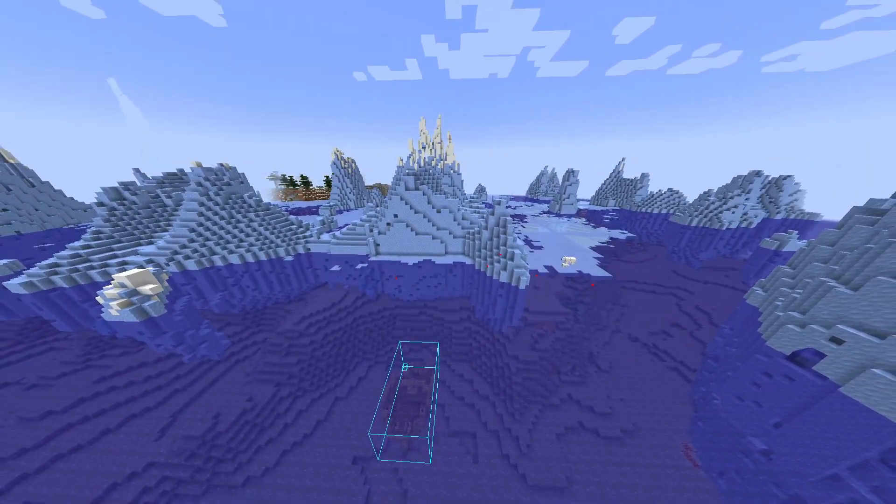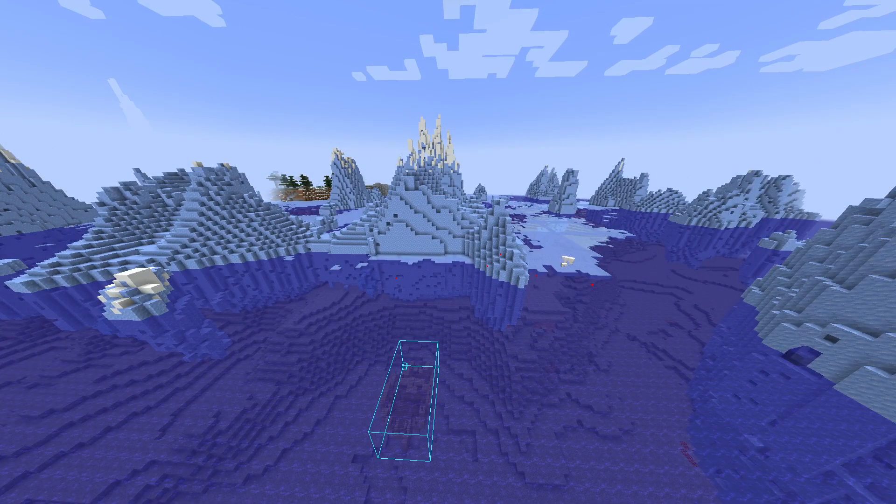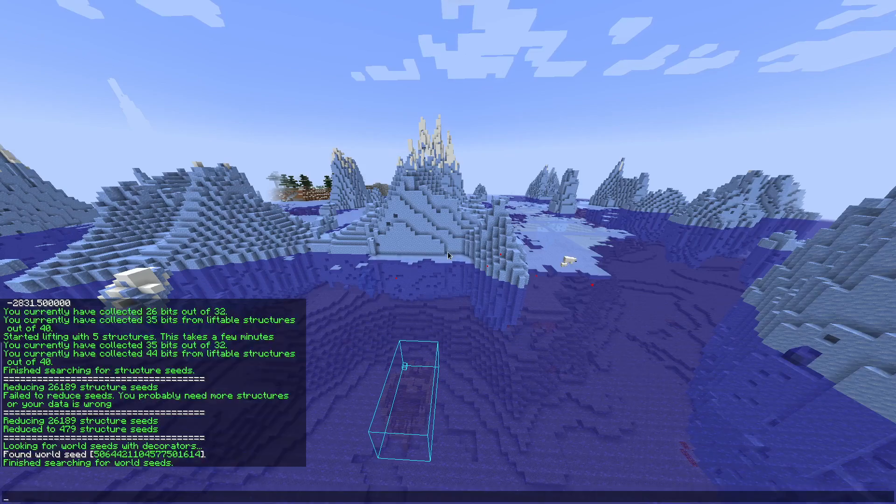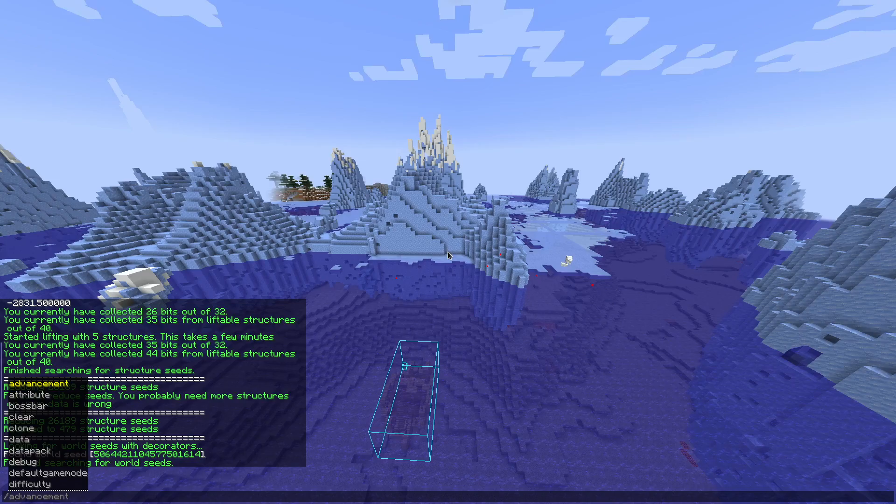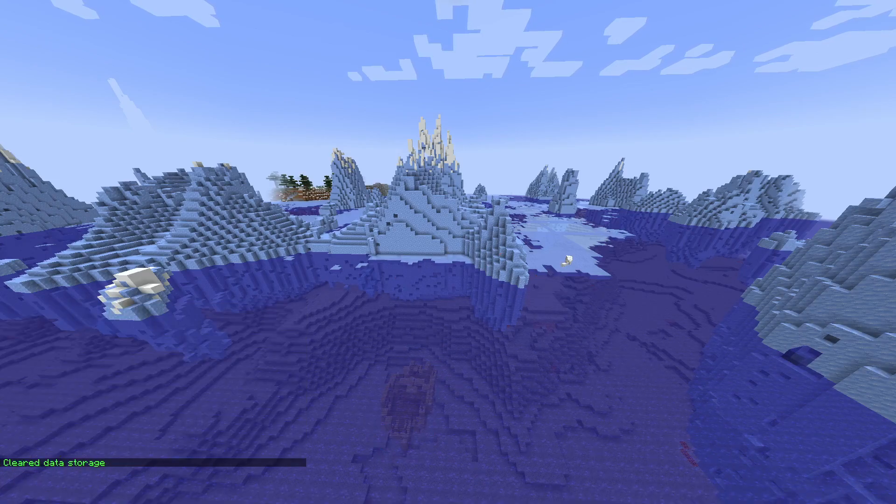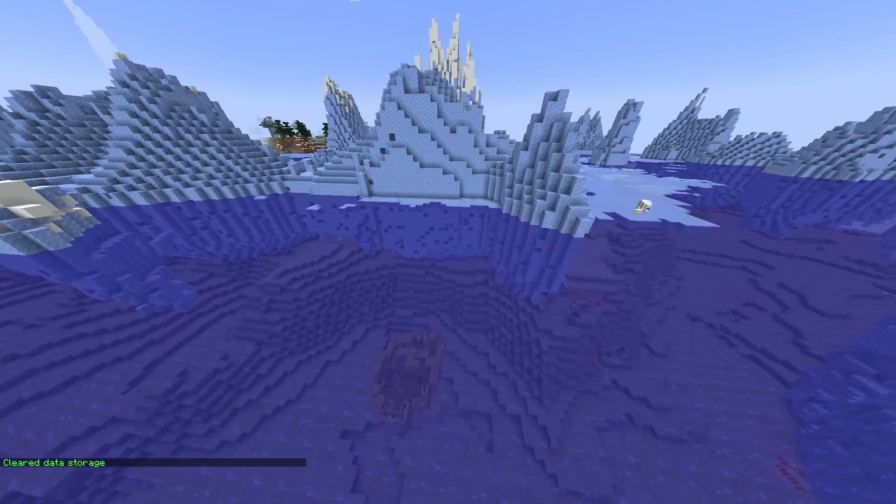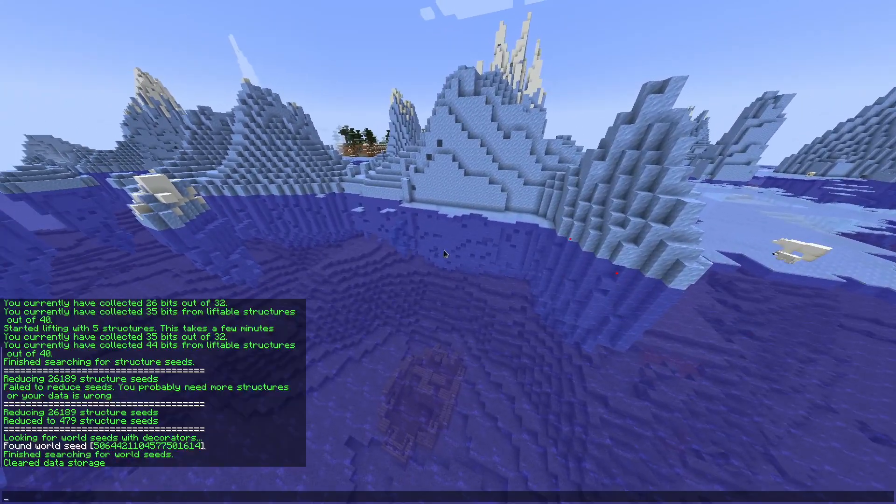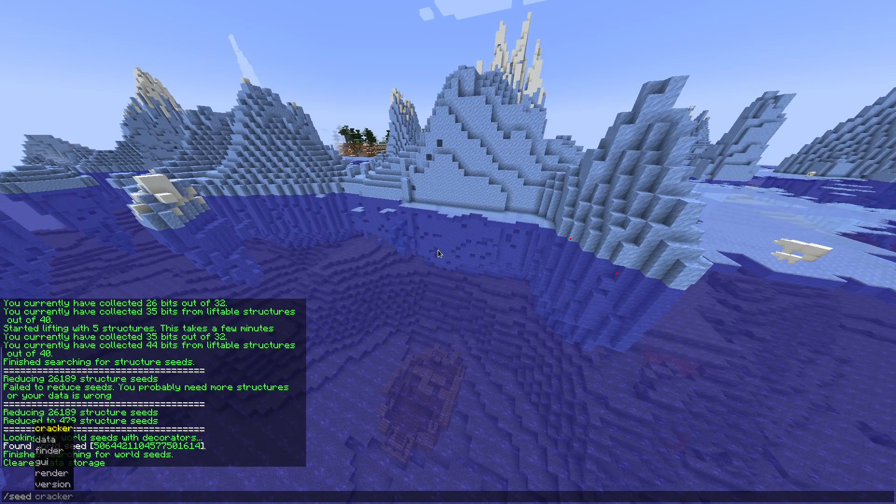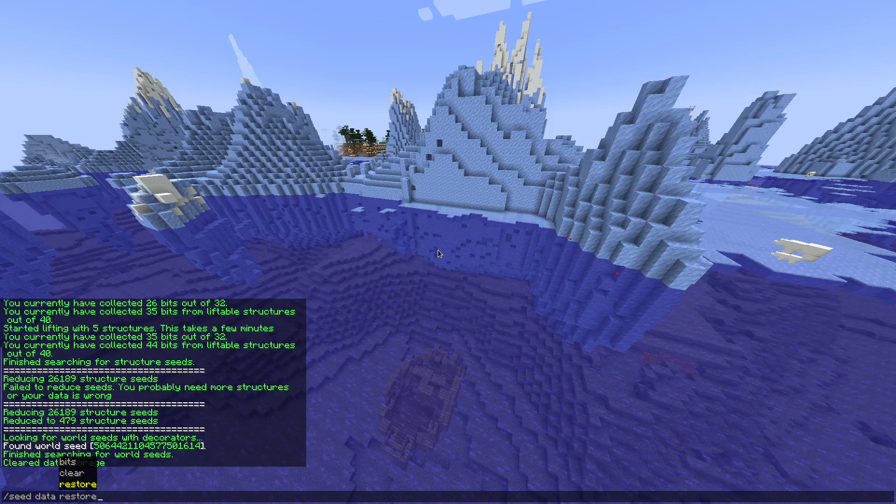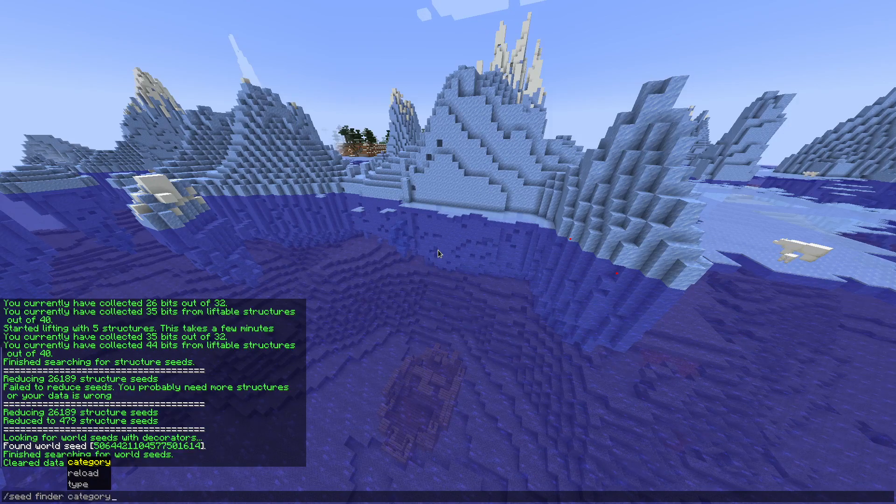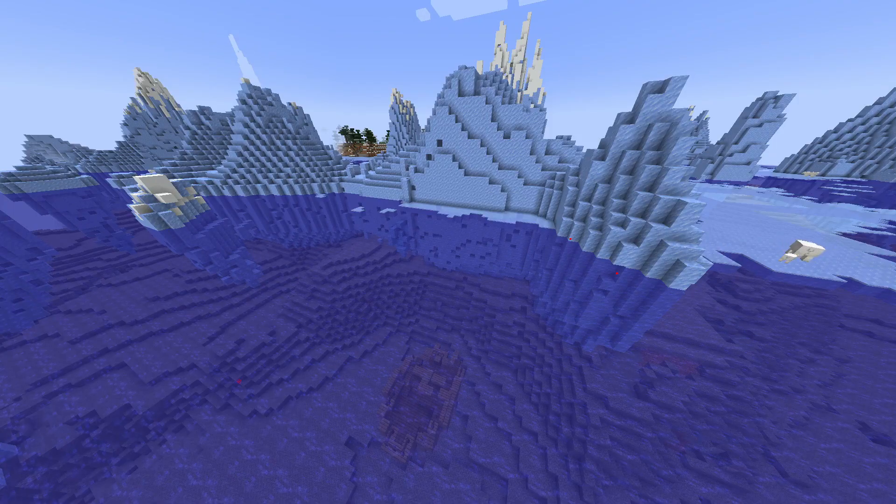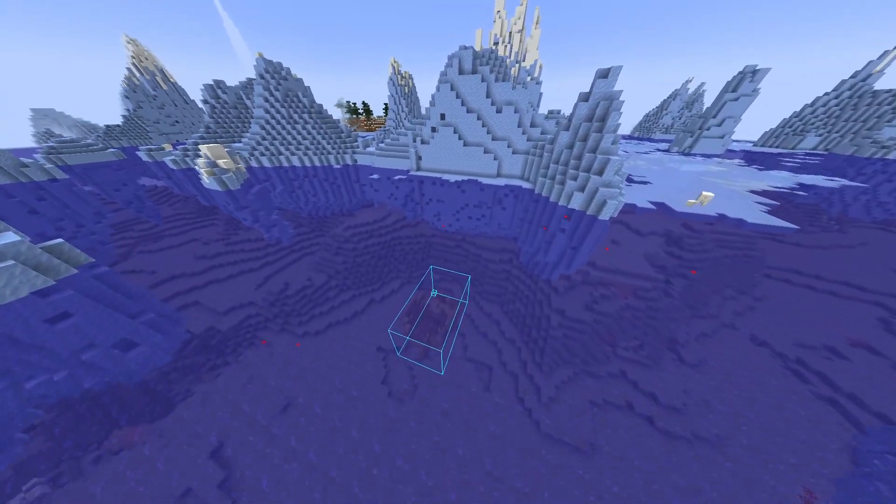Now I'll show you some stuff that's special on servers. Before that, we should discuss slash seed data clear. Slash seed data reload. Slash seed finder reload rescans the area.